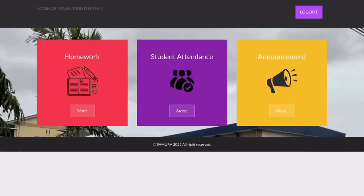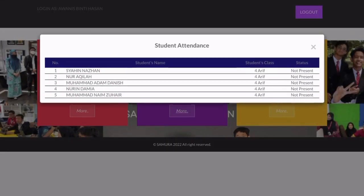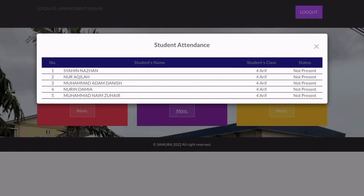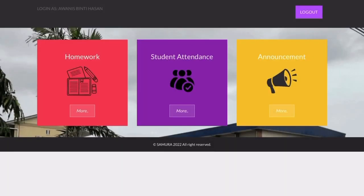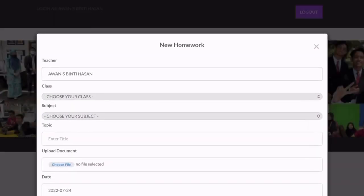After successfully logging in to the system, teachers will see attendance, homework, and announcement. Let's click on attendance — this is where the teacher can see the list of absent students. Next, let's click on homework, where the teacher can update their homework.